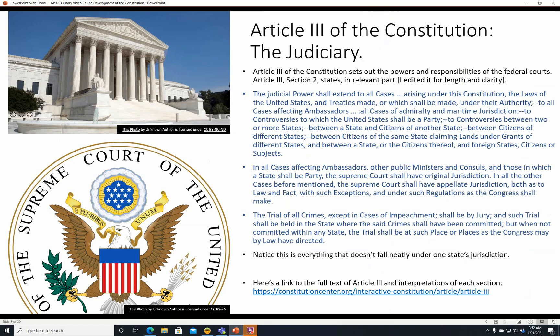Article 3 of the Constitution — the Judiciary, the federal court system. Article 3 sets out the powers and responsibilities of the federal courts. Article 3, Section 2 states in relevant part: the judicial power shall extend to all cases arising under this Constitution, the laws of the United States and treaties made under their authority, to all cases affecting ambassadors, all cases of admiralty and maritime jurisdiction, controversies in which the United States shall be a party, controversies between two or more states, between a state and citizens of another state, and between citizens of different states.